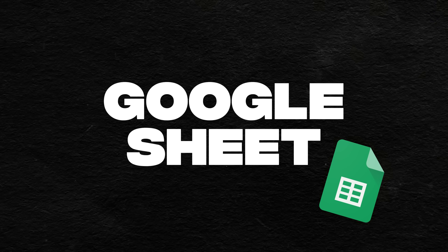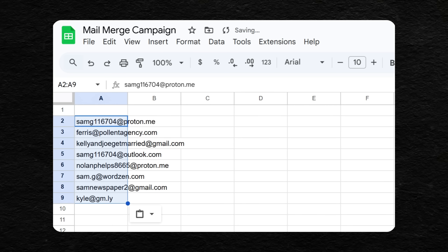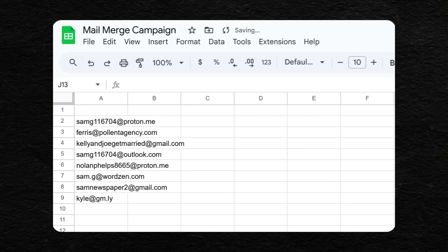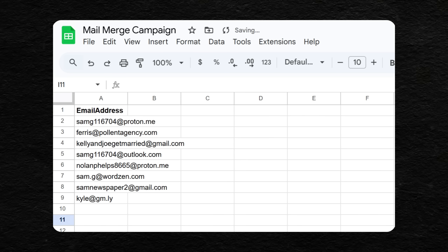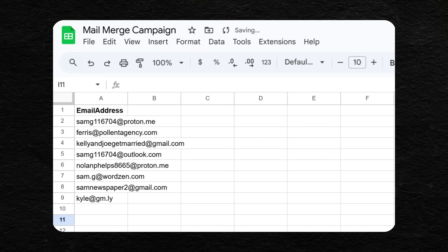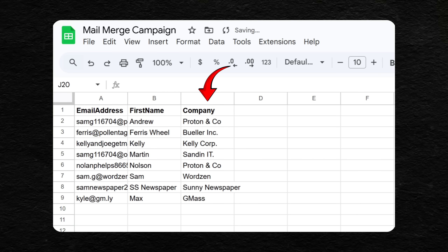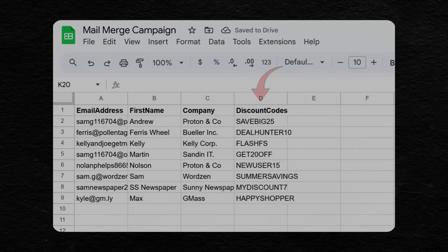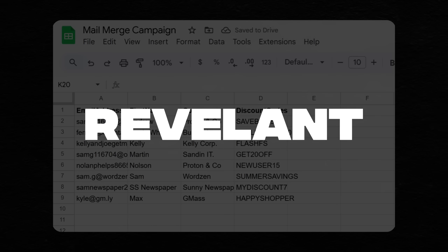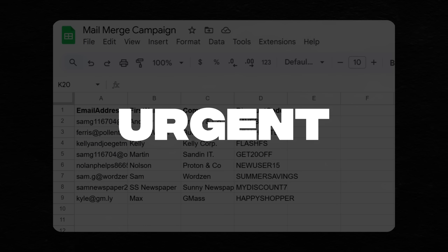First up, get your contacts into a Google Sheet. You can start by putting everyone's email addresses in there. Make a column — you can call it 'email address' — and then make another column for every other piece of data you'd like to personalize, like their first name or their company, whatever you need to write an email that's relevant and meets their urgent needs.